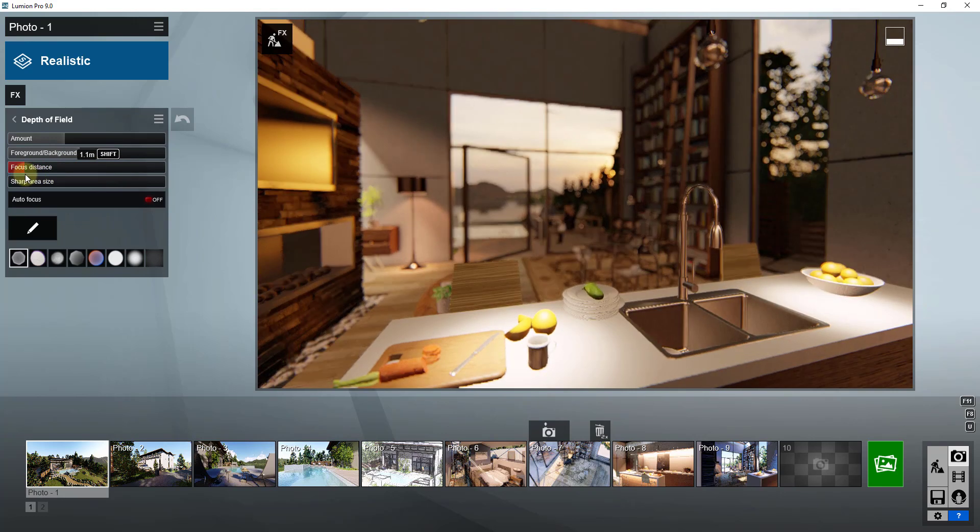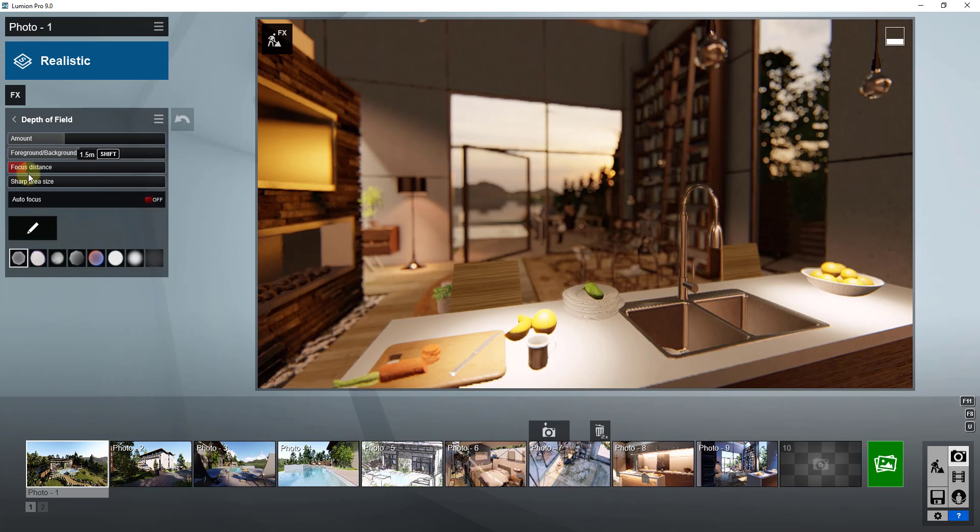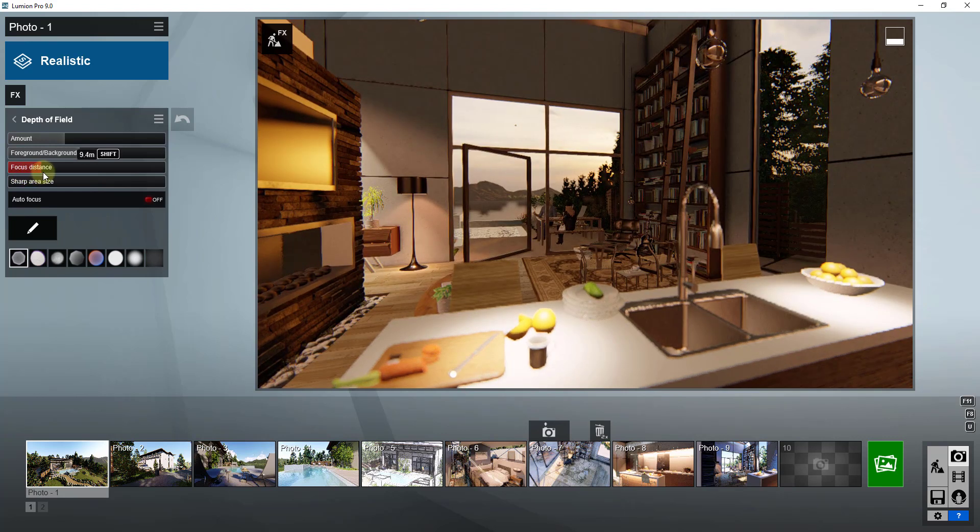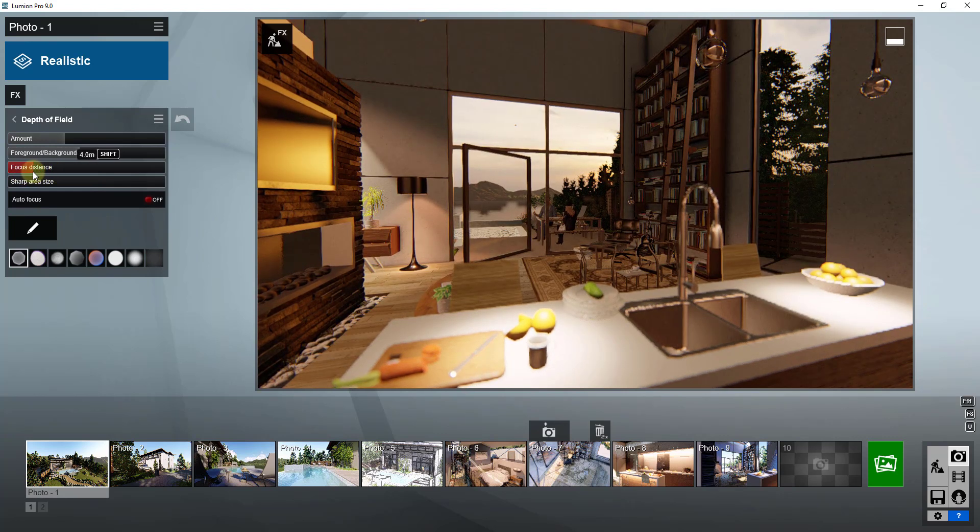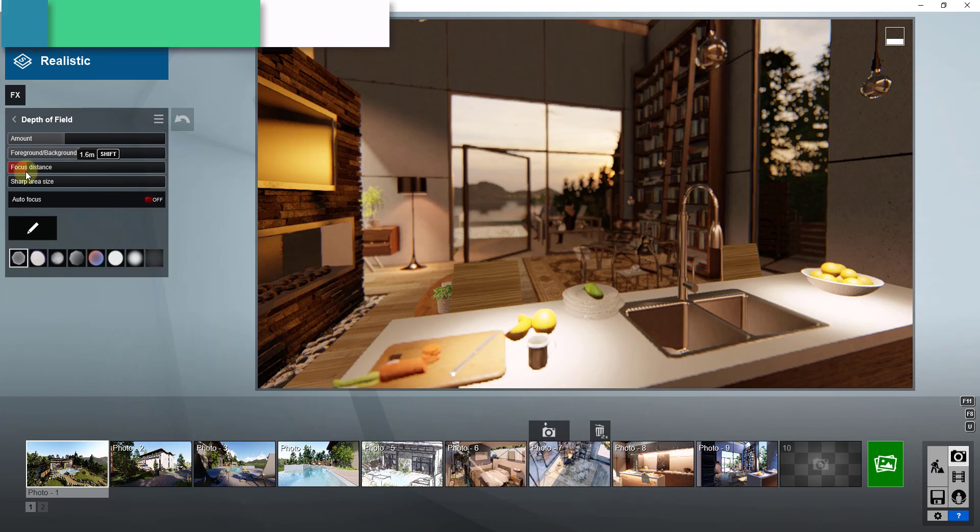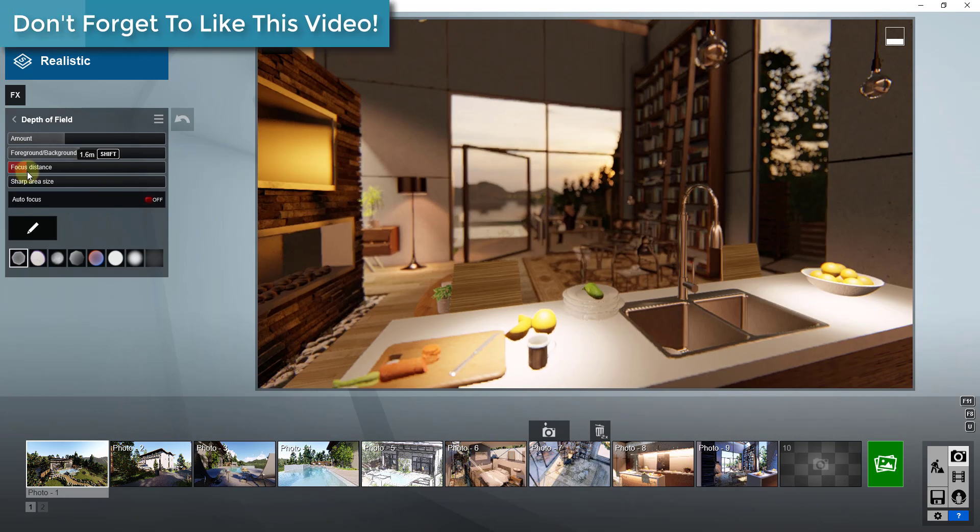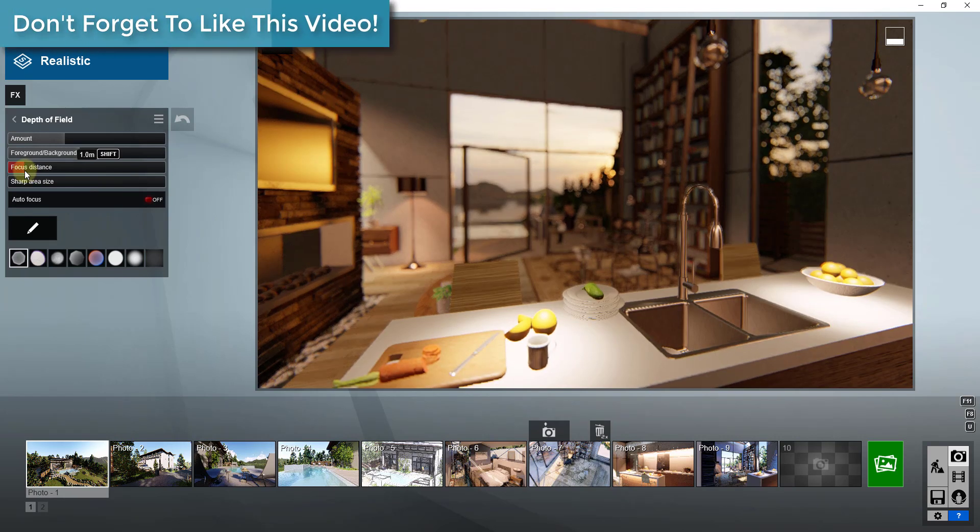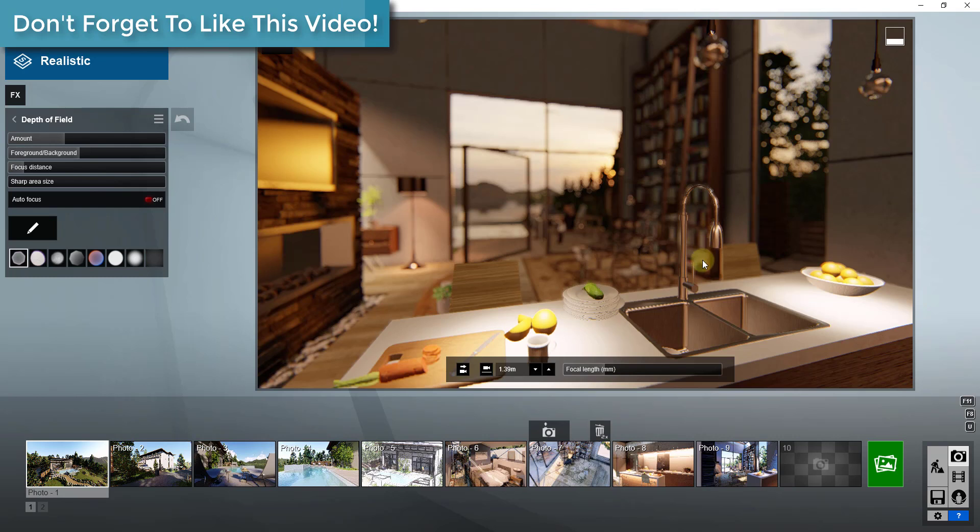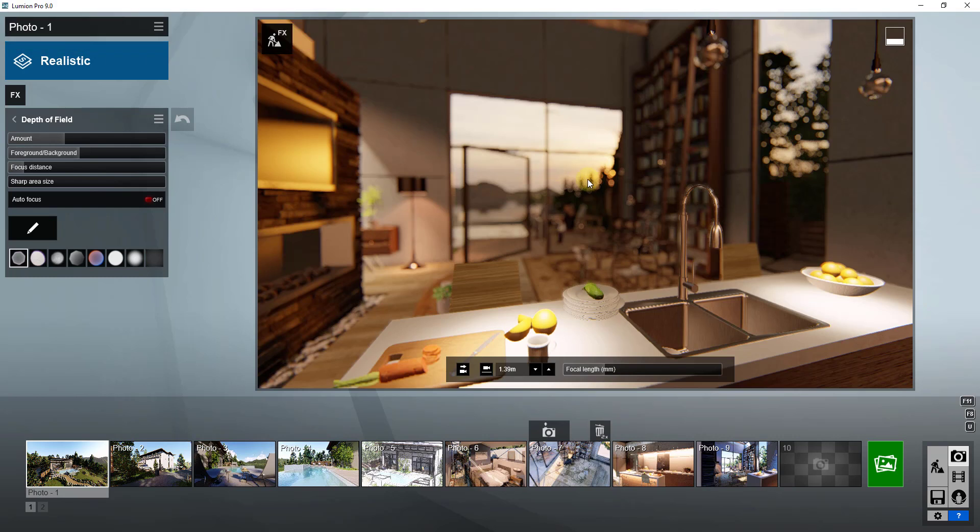You can see how as I do this, I can set if my camera focuses on things that are close to the camera or far away from the camera. If I drag this to the left, then I get a very clear image of my faucet right here, but my background is blurry.